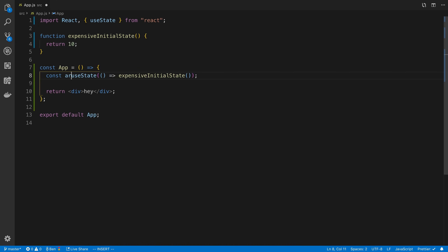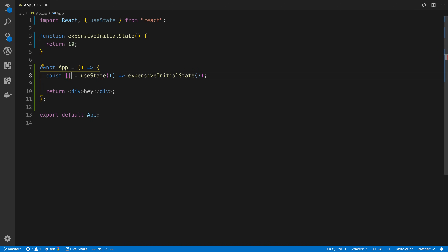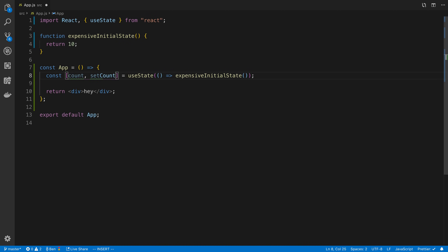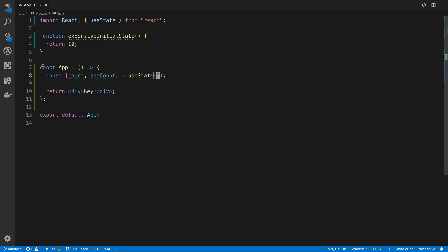useState is going to return an array, and you'll always see people destructure it. The first value is the value of the state - here we can call it 'count' for a counter. The second value is a function that lets you update the count; people usually call it 'setCount' or whatever the name of the state is. For simplicity, let's go back to just using 10 as the initial value.